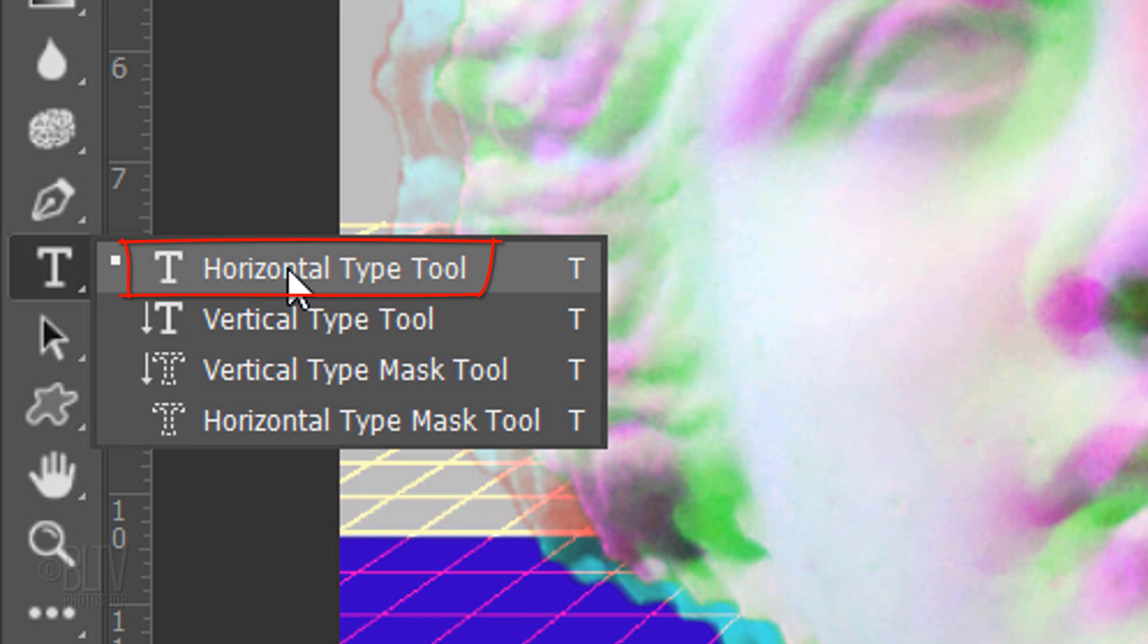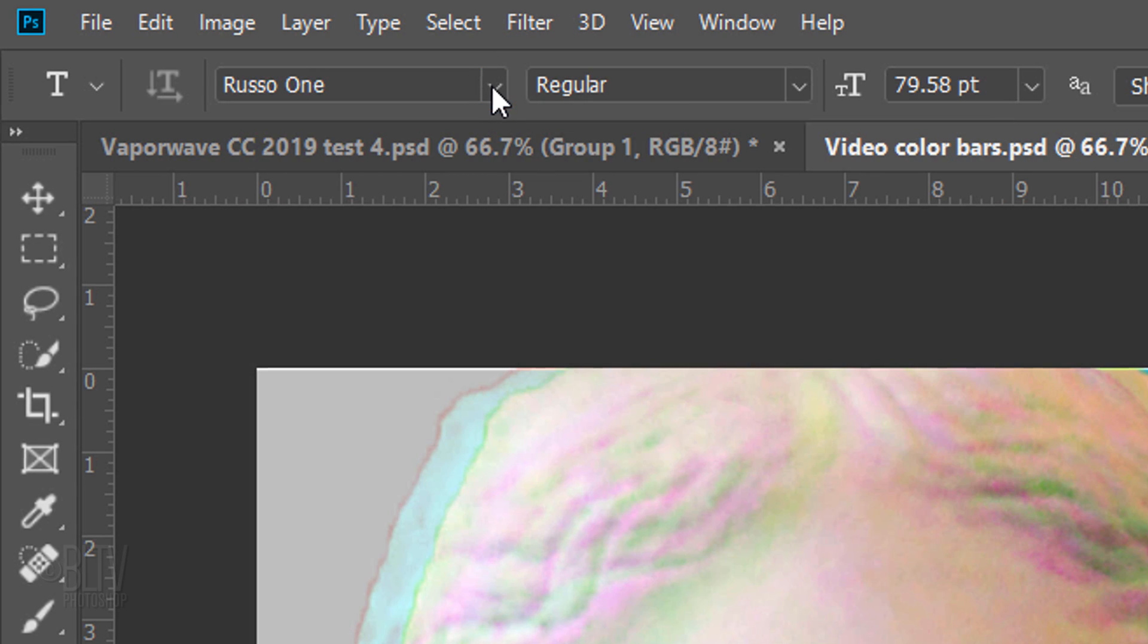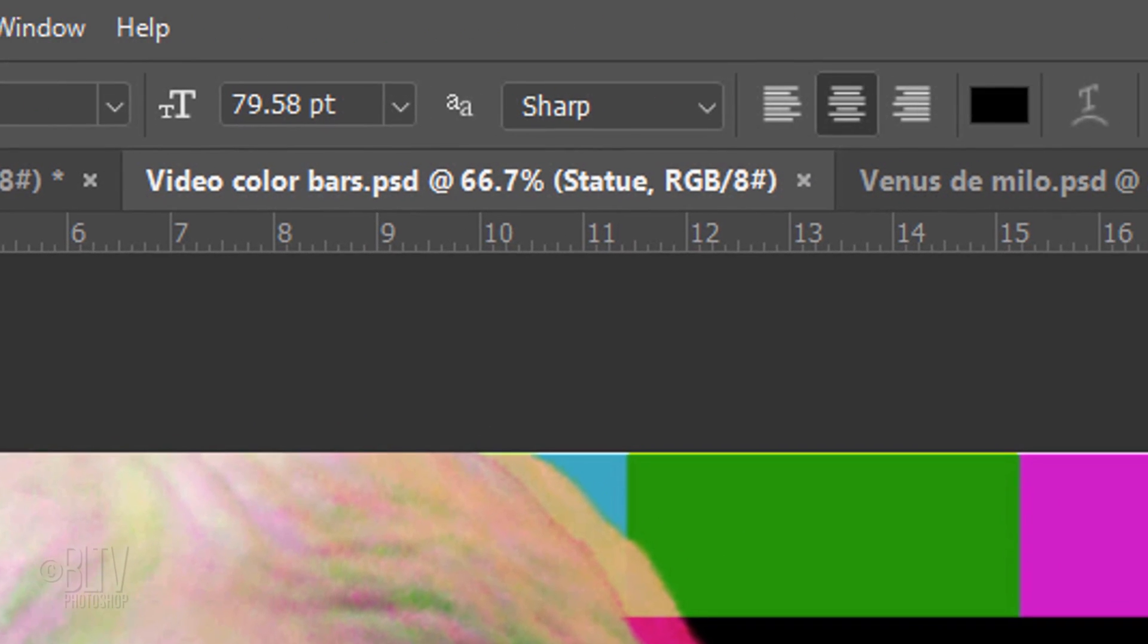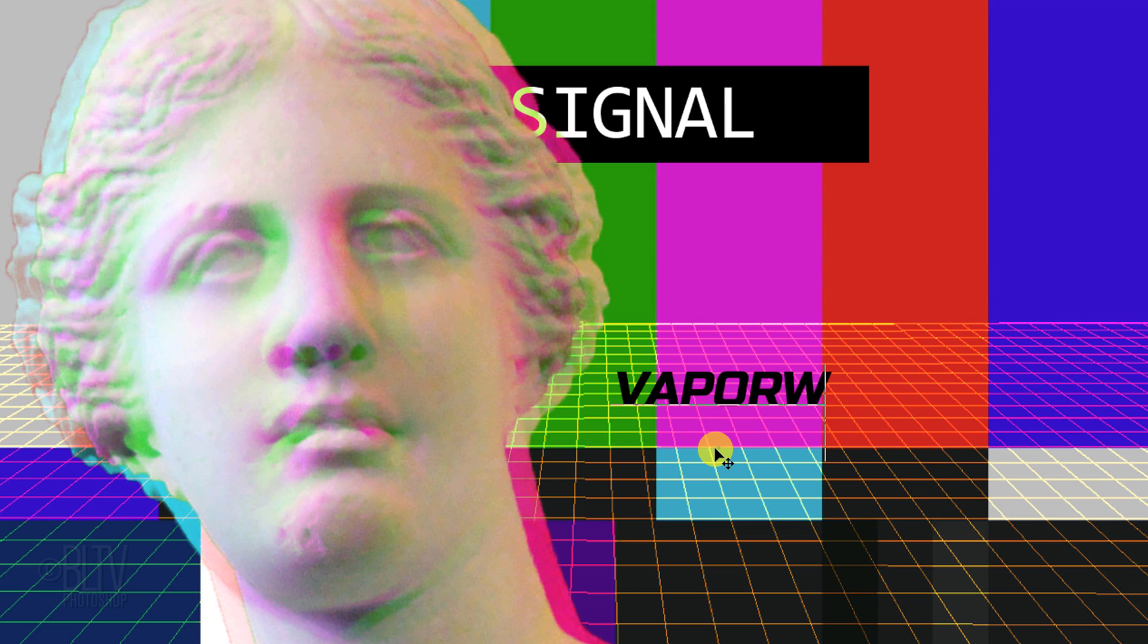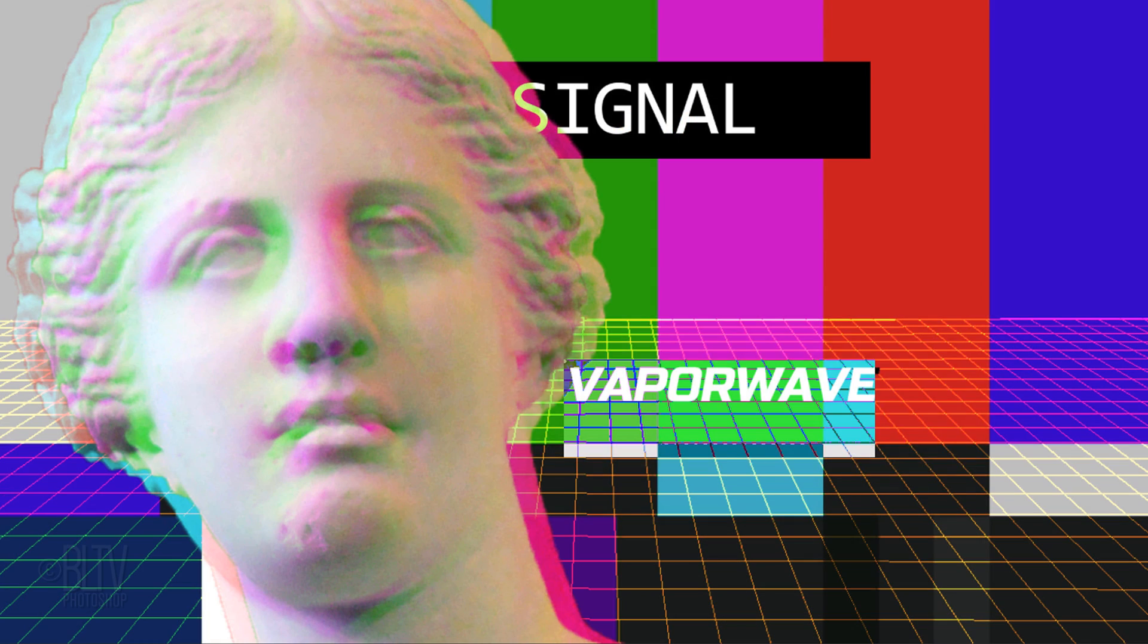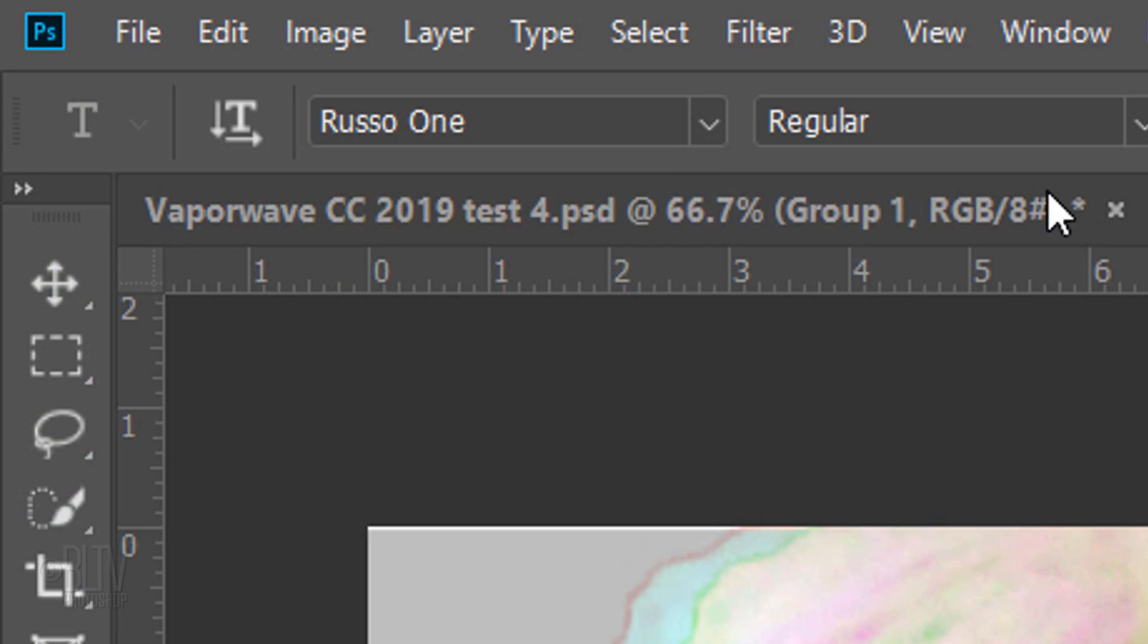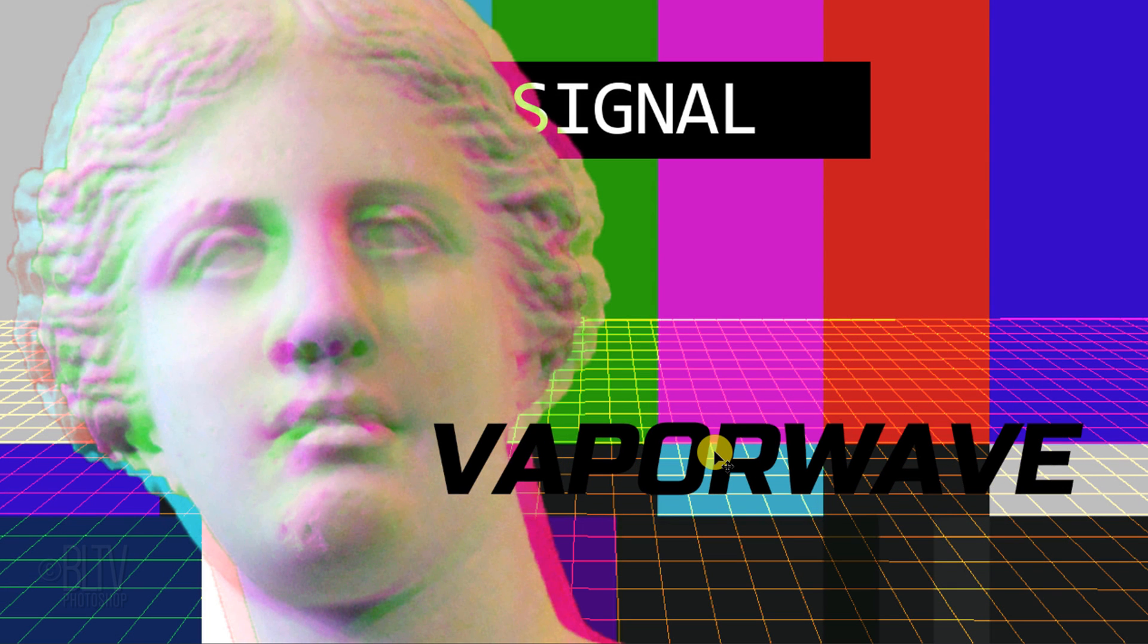Open your Horizontal Type Tool and pick a font. We'll adjust its size after we type the text. The aliasing is Sharp and Center Alignment. Type out your text and highlight it. Drag the Size icon to the left or right to adjust its size. Open your Move Tool and drag it to approximately here. You can always reposition it later if you want.